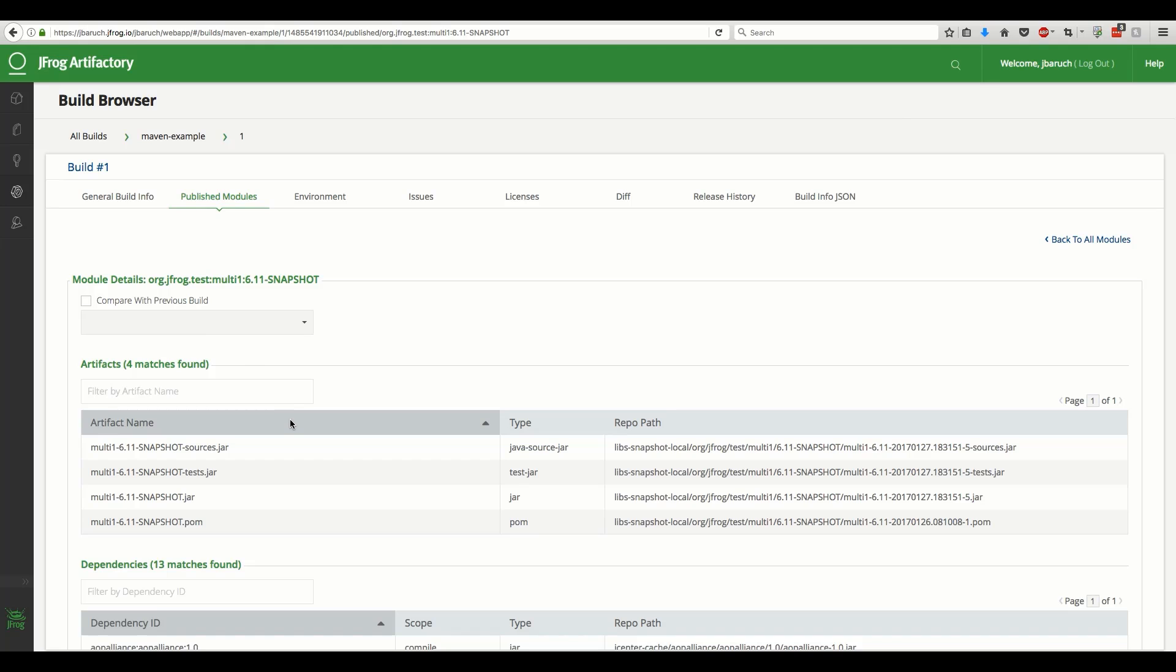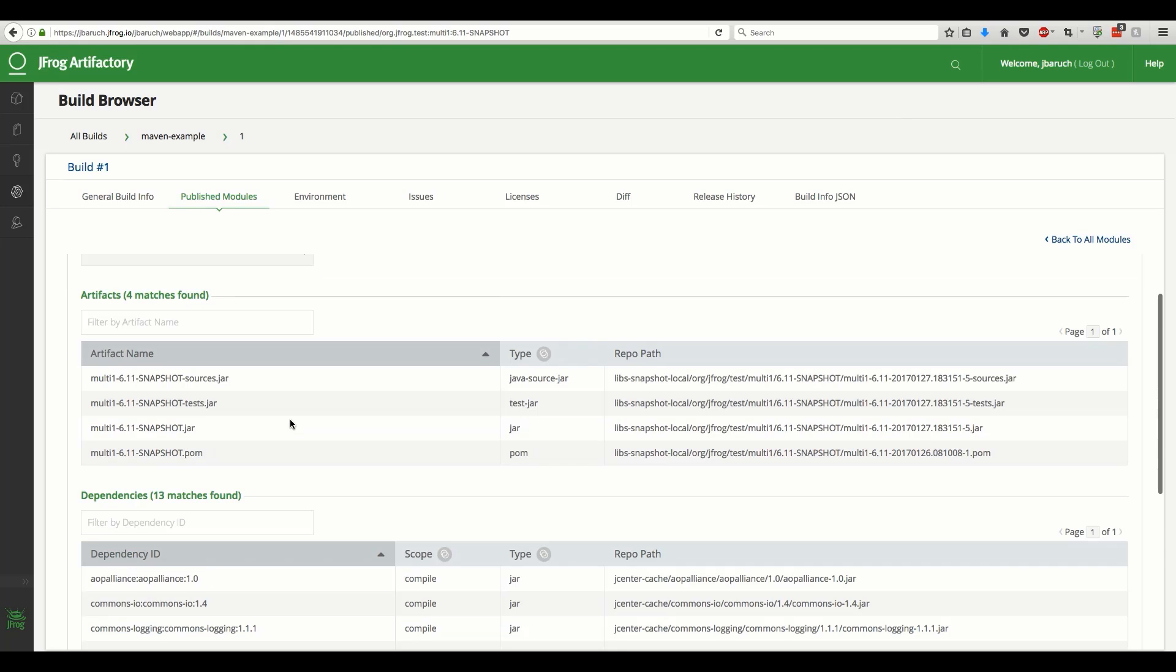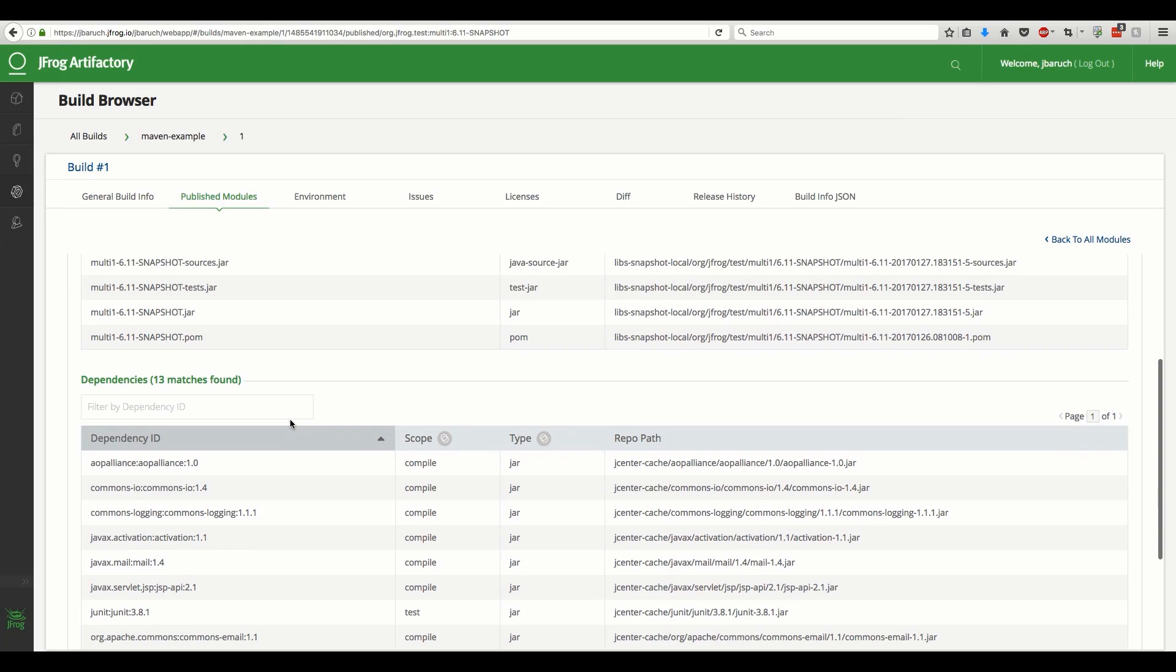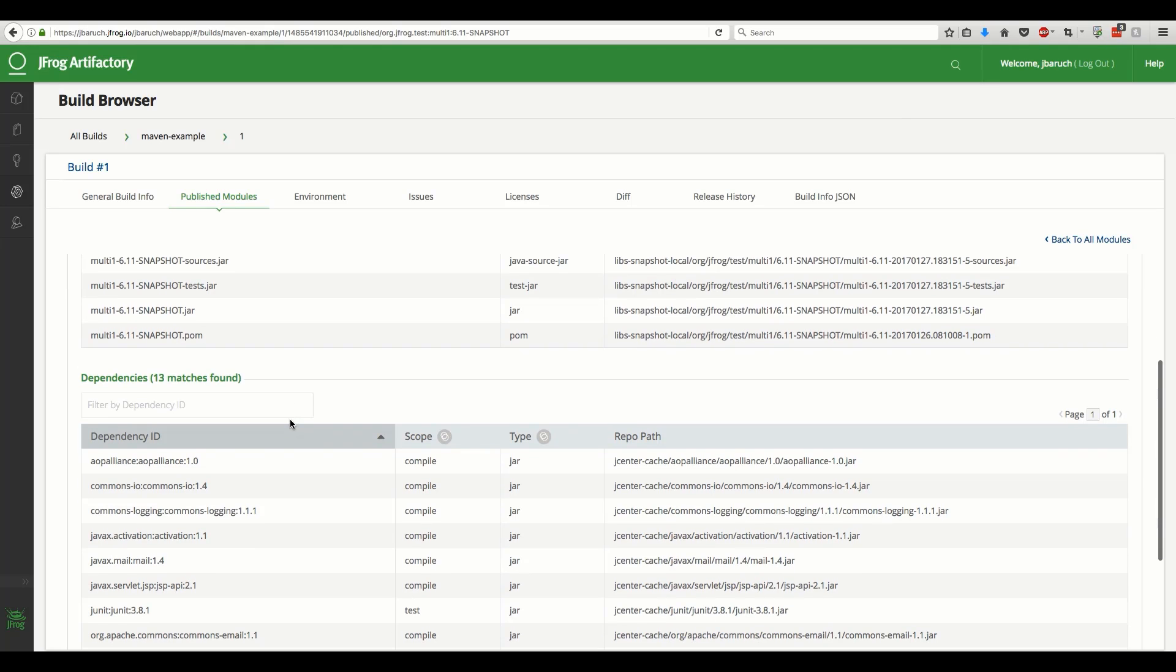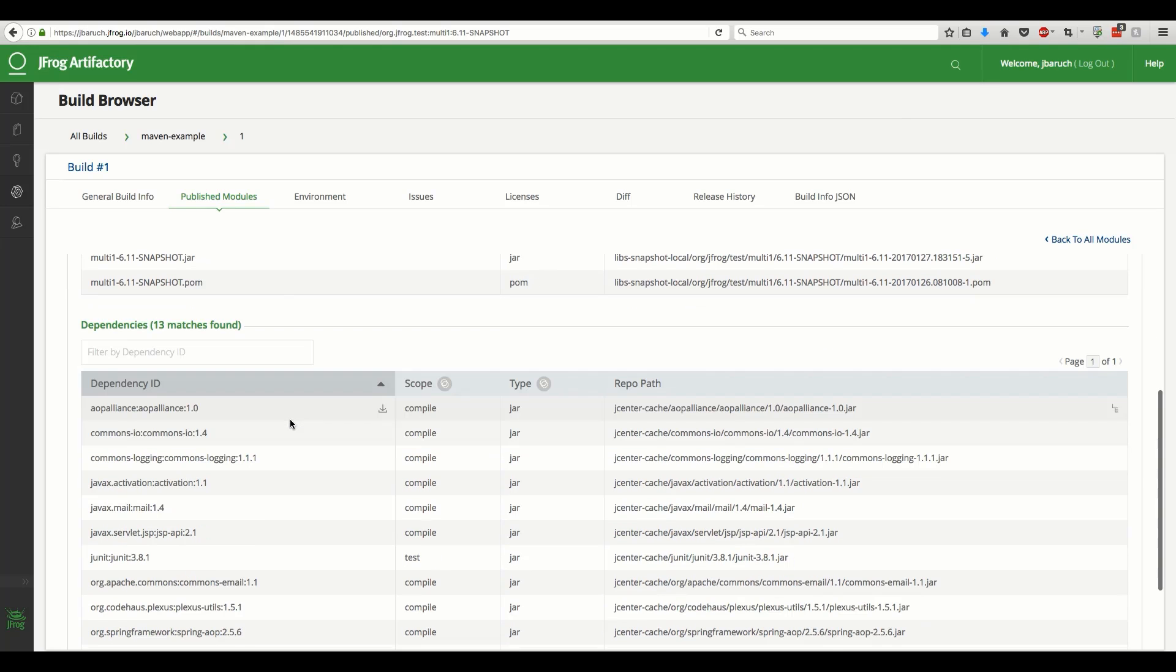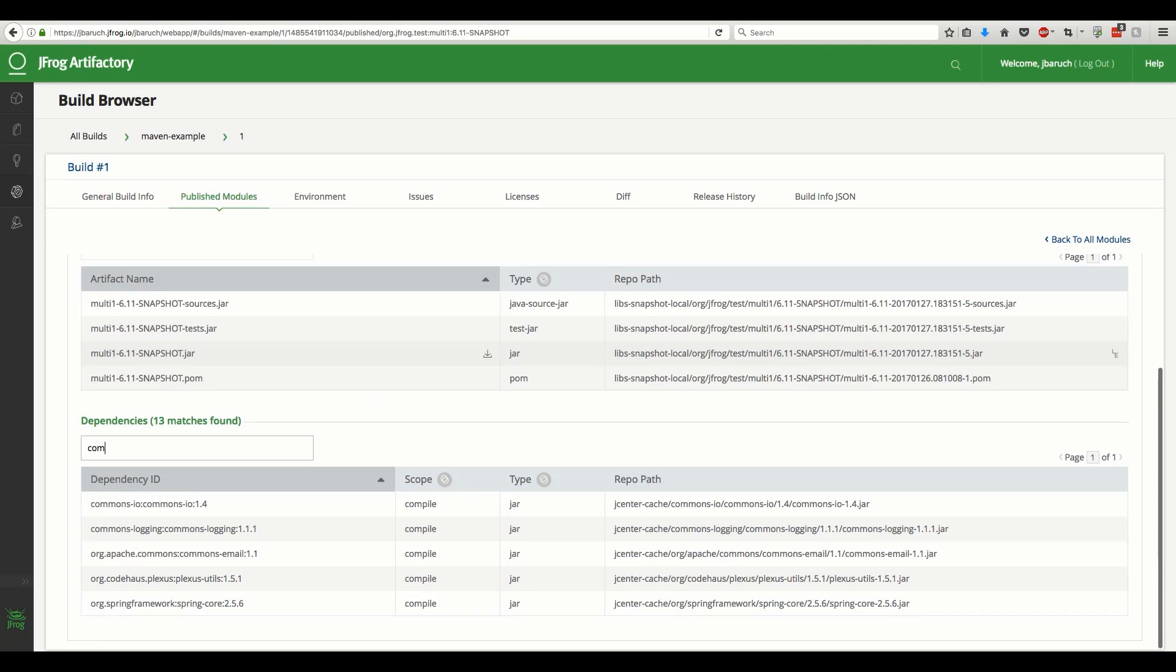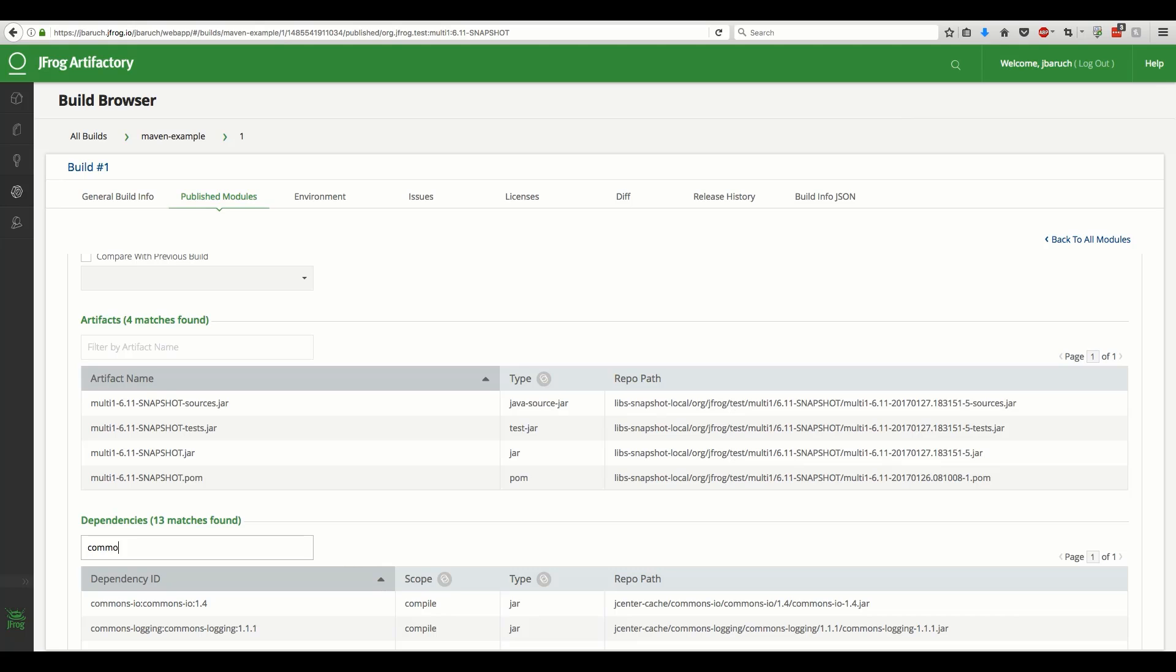Notice that the dependencies were collected at runtime, by monitoring Maven during the build process. Let's find a Commons I.O. dependency.